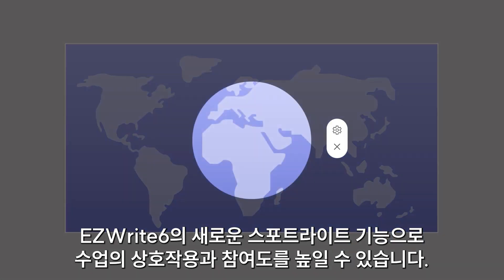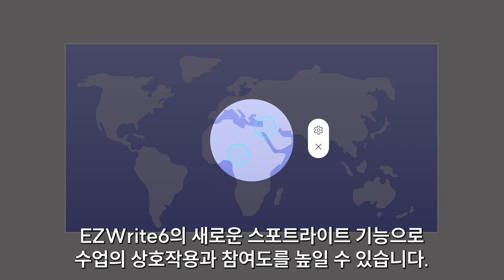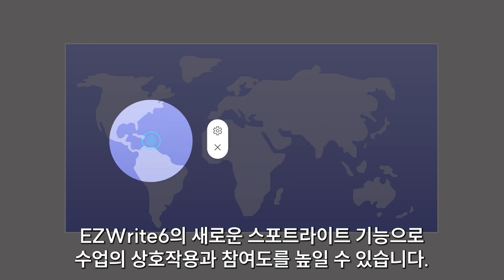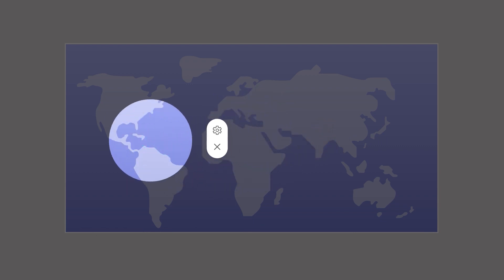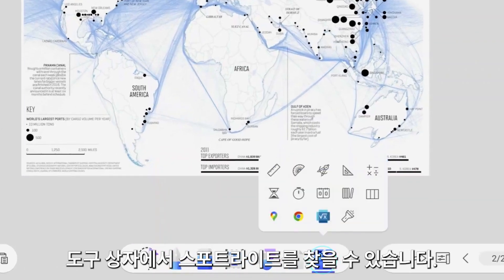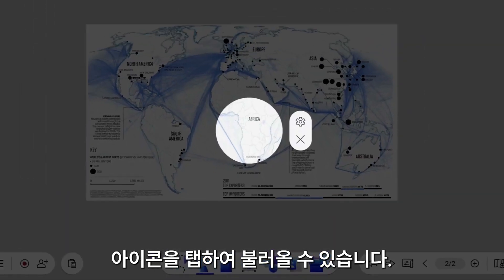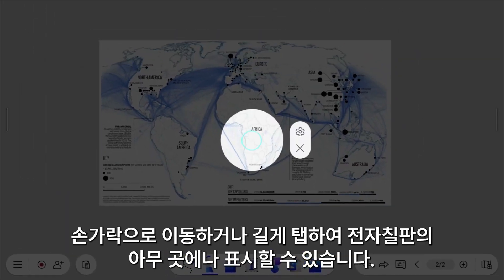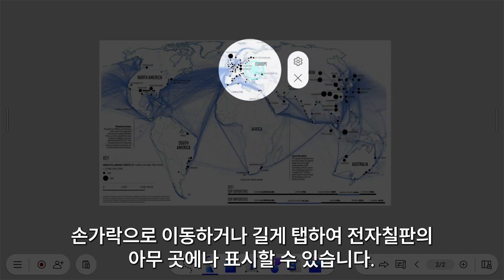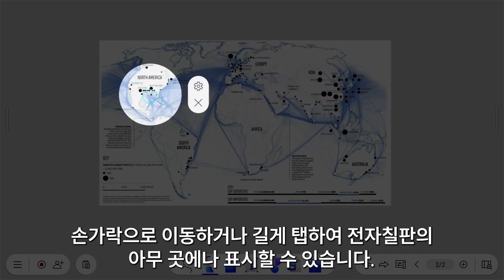The new Spotlight feature in EasyWrite 6 makes your lessons more interactive and engaging. You can find the Spotlight in the toolbox. Bring it up by tapping the icon. You can move it around with your finger, or tap and hold to make it appear anywhere on the board.